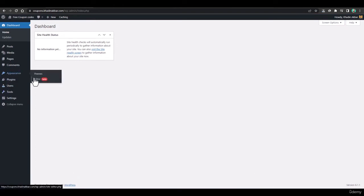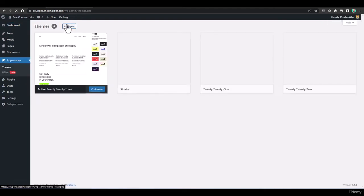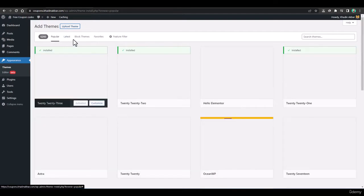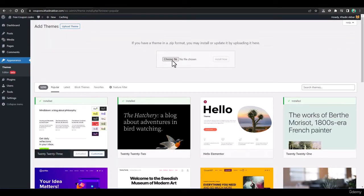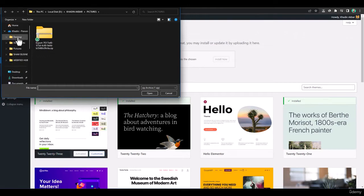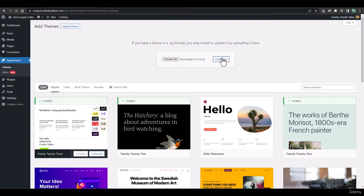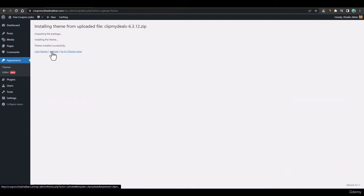Go back to your WordPress website, go to Appearance > Themes, and click Add New. Click Upload Theme, select Choose Files, locate the downloaded theme file, select it, and click Install Now. Within a few clicks the theme will be installed.